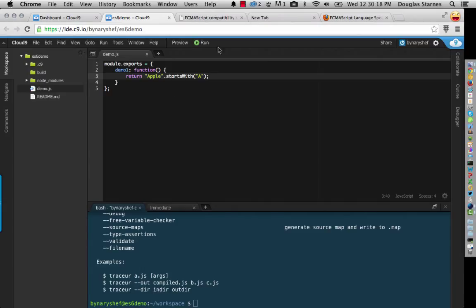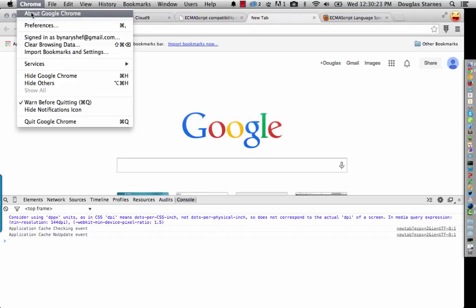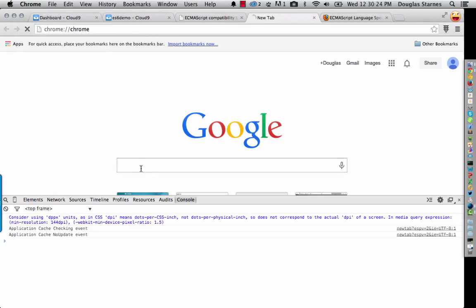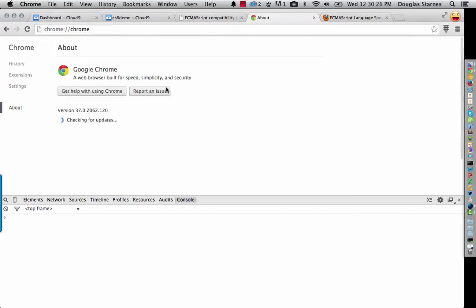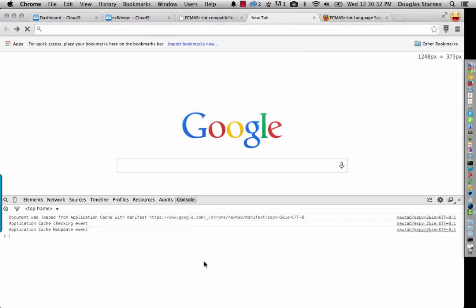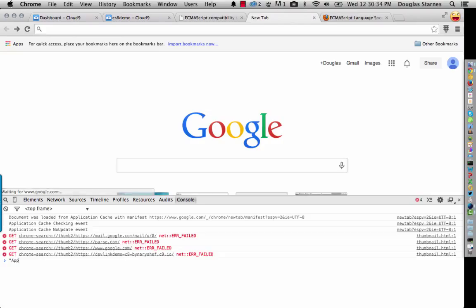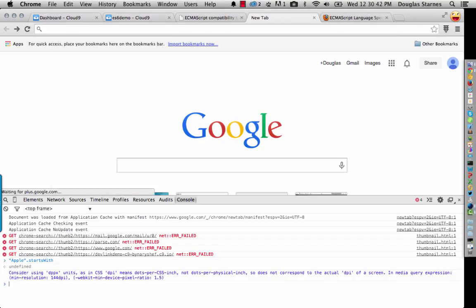What might not be obvious is that I'm in Chrome here, and this is version Chrome, let's see here, 37. What might not be so obvious, though, is that this function does not exist.